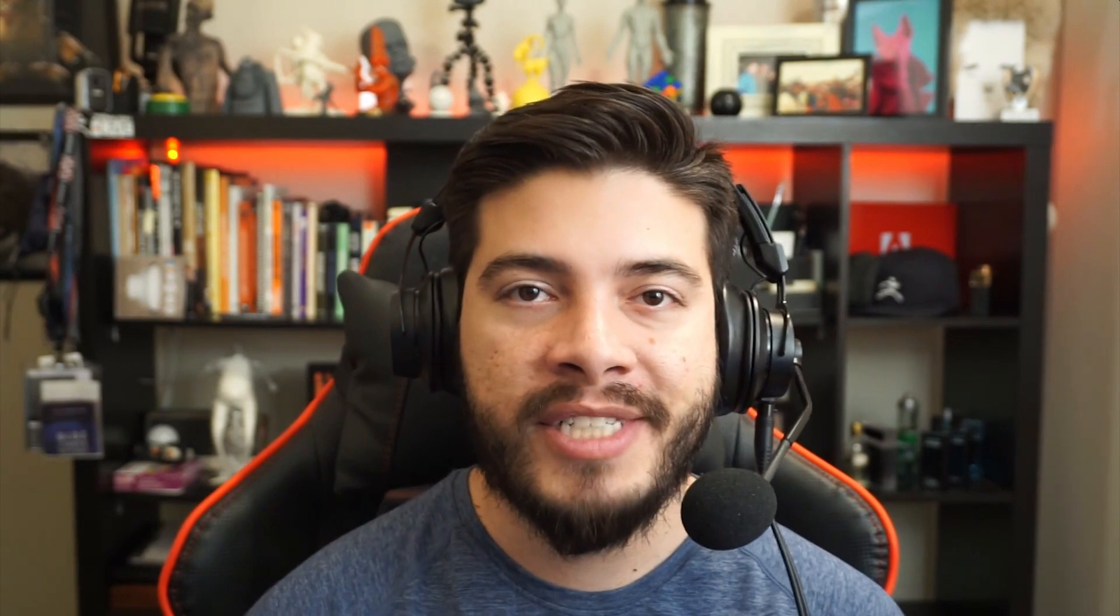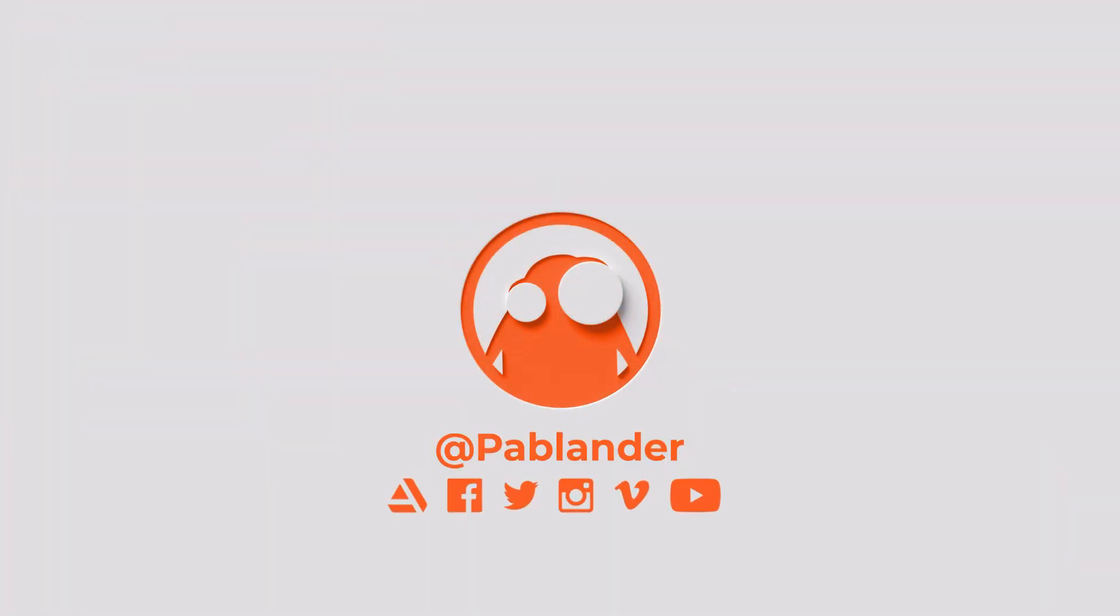So hopefully this quick tip is useful. Let me know what you think in the comments, and I'll see you next time. Cheers.